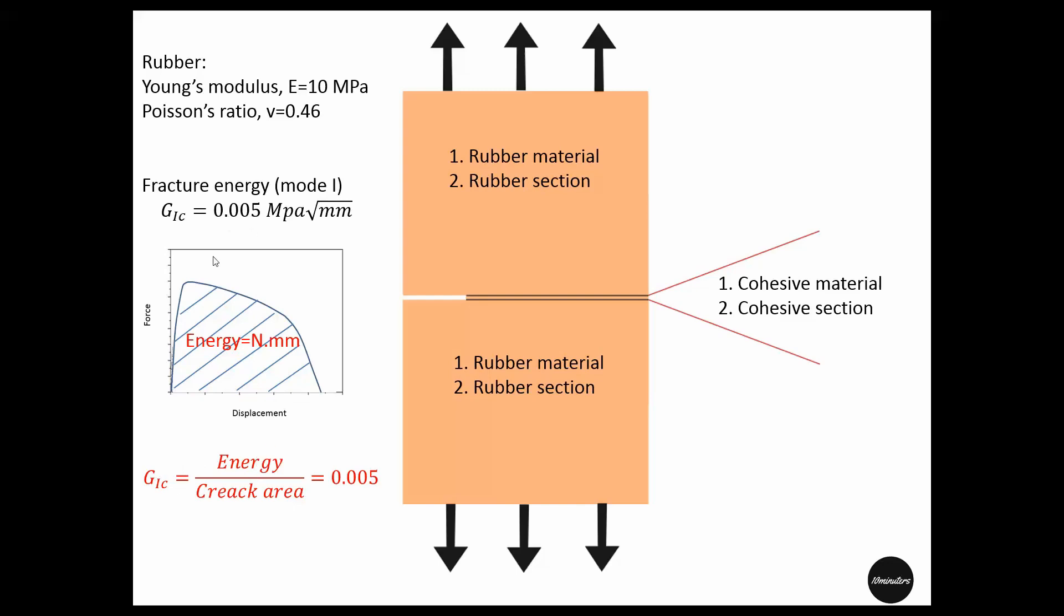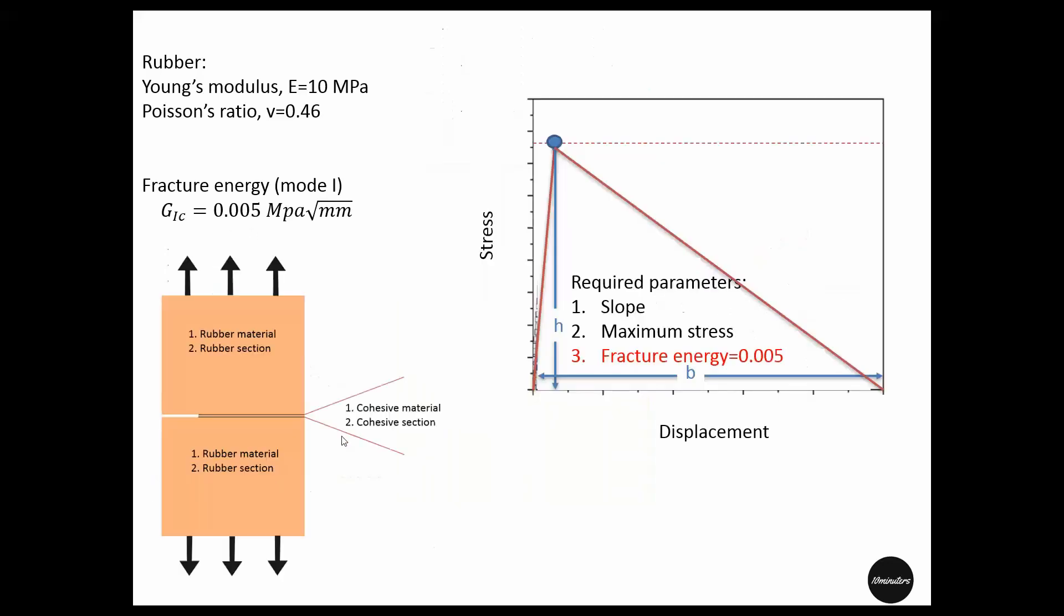Now we will use this energy value to construct a bilinear cohesive law. There is a video link in the description that discusses this in more detail. There are three parameters required to define such a cohesive law: the slope, the maximum stress, and the fracture energy. But in this case, we only have the fracture energy, so we have to make some educated guesses on the slope and maximum stress.